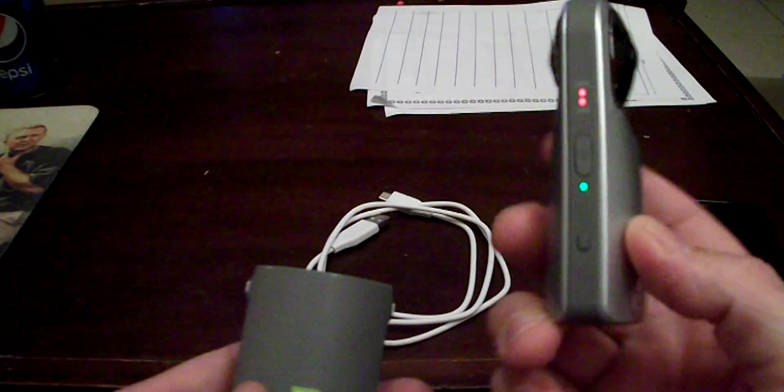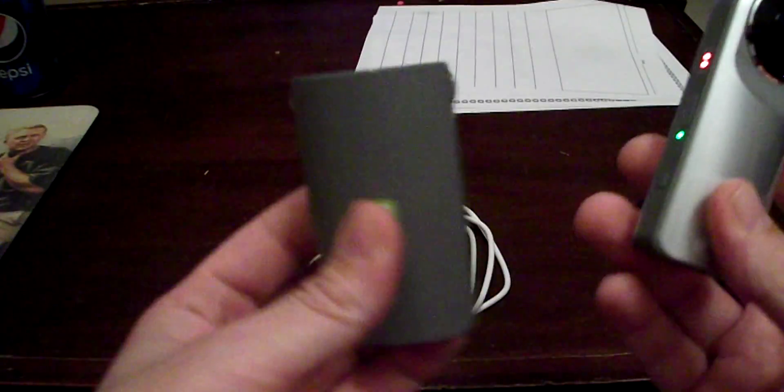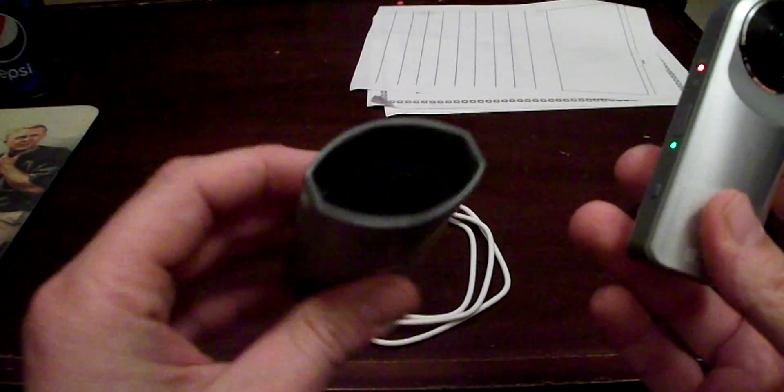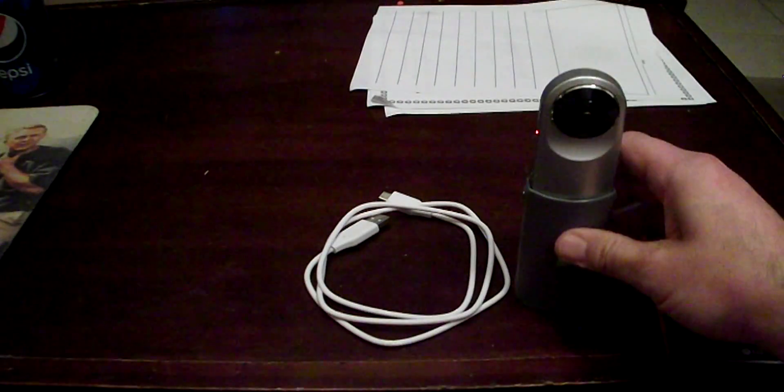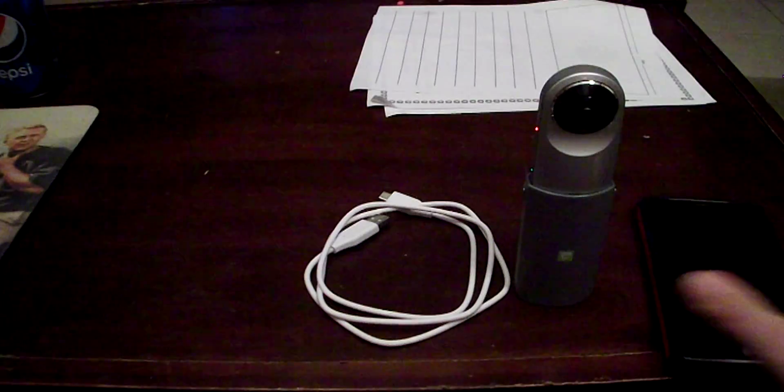There you go. Of course it comes with the little cap that can be used as a tripod as well.